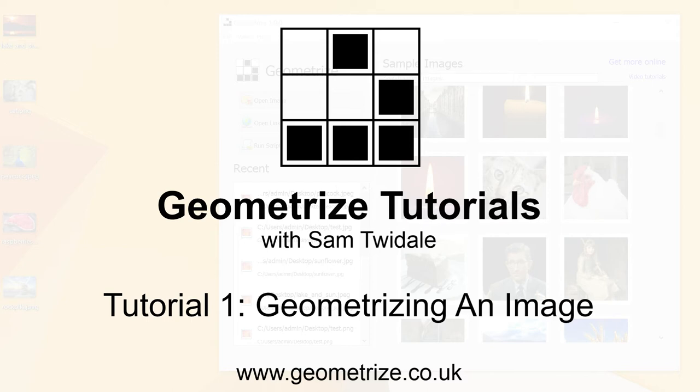Welcome to the Geometrize video tutorials. I'm your host Sam Twidale. I'm the game developer and software engineer who made Geometrize.